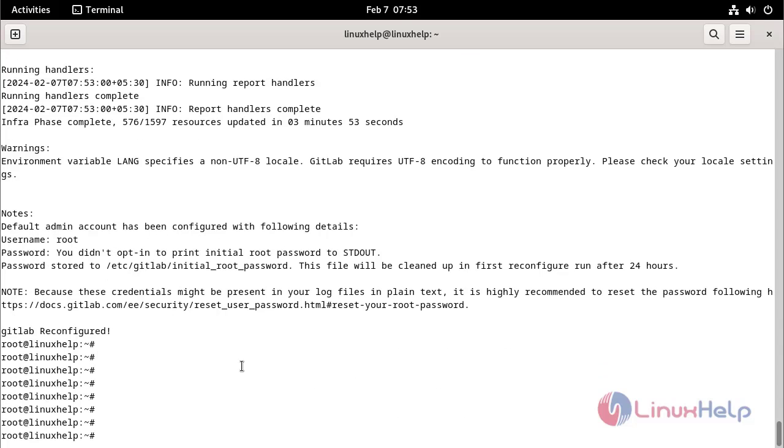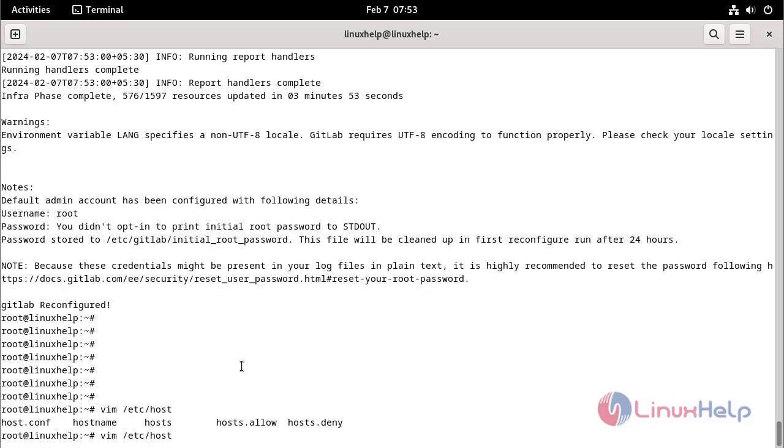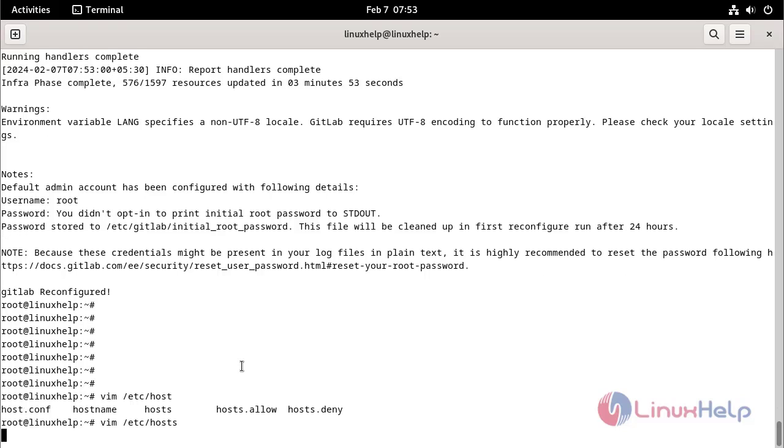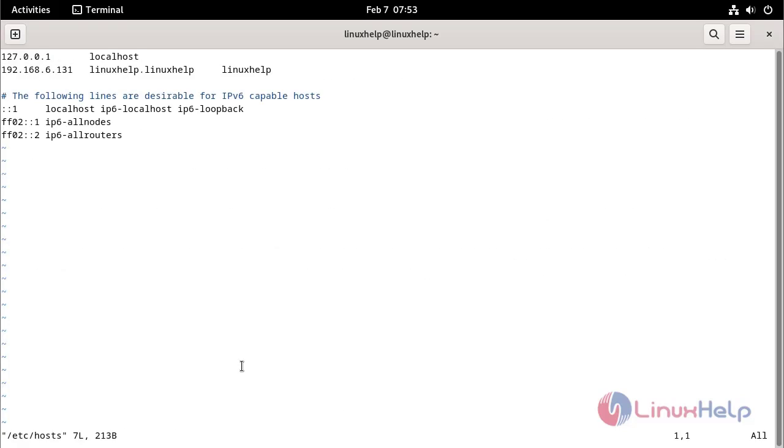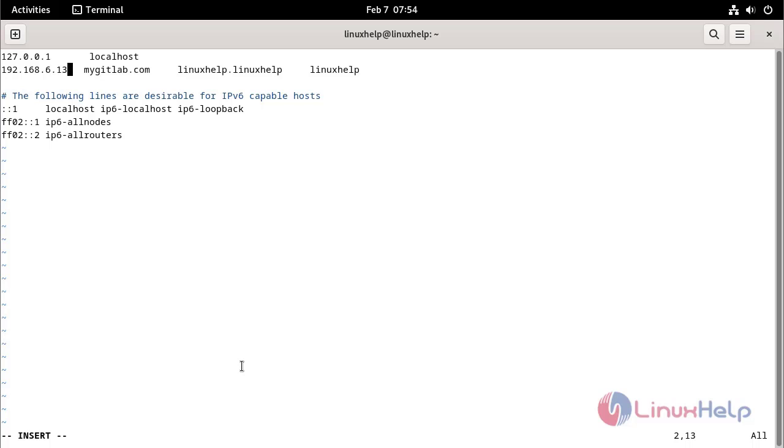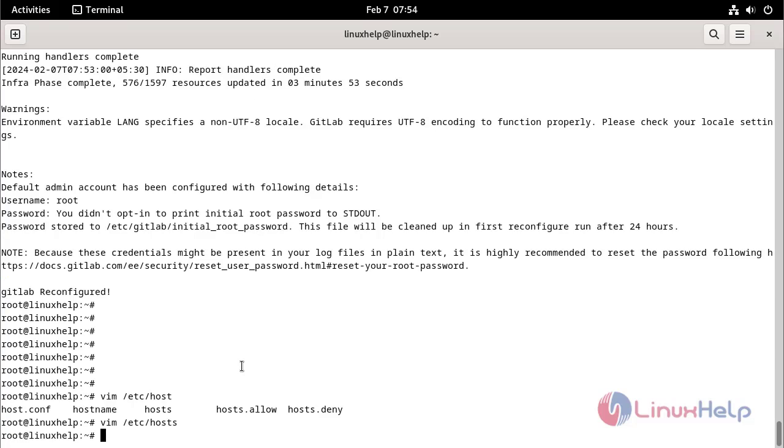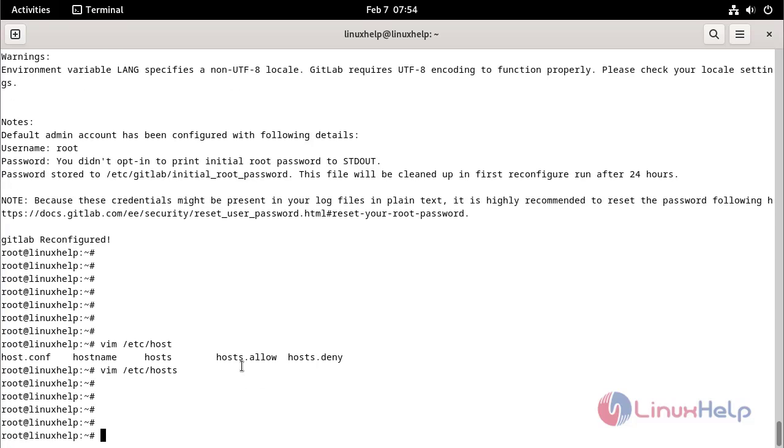Make the host entry by using the following command. Check the IP address by using the following command.